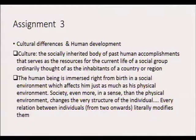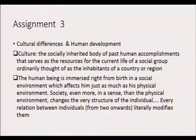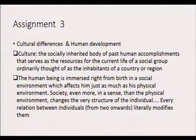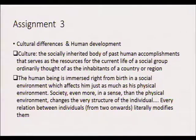Assignment number three is looking at culture, which is a very interesting topic. The slide gives a brief definition of culture: it is about human beings being social, a group of people living in a certain country or region who apply certain norms and practices. In your assignment, you have to give a clear explanation of culture in the context of Namibia, why culture is very important, and then bring in the linkages to human development.